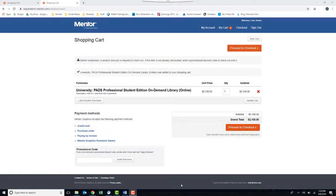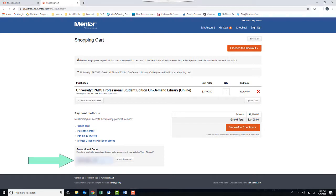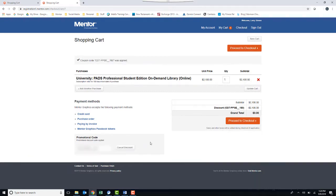You will go to the shopping cart already filled in with your subscription. This is where you will fill in your promotional code from the original email. Then, press Enter on the keyboard. Notice that now the cost is zero. Then, proceed to checkout.